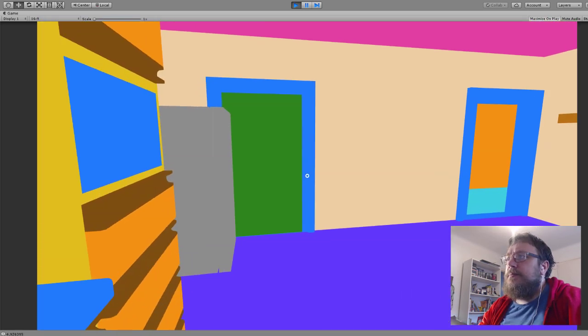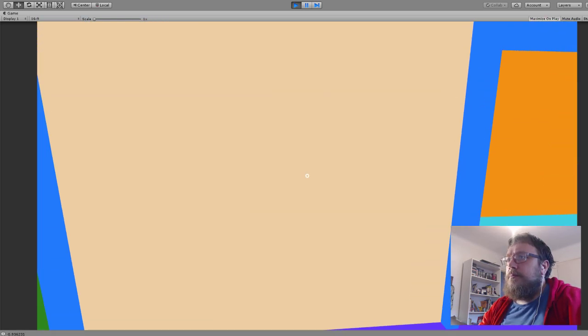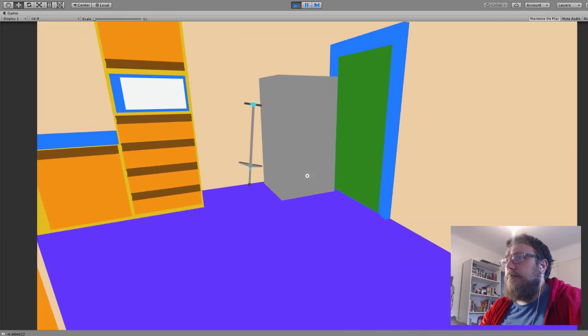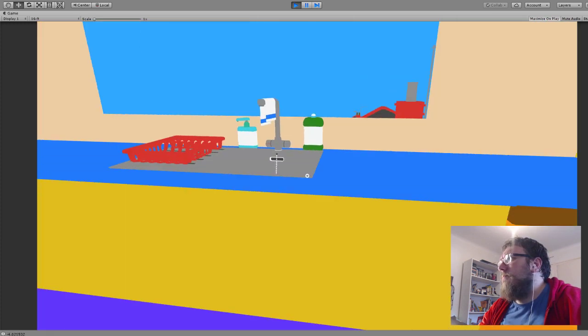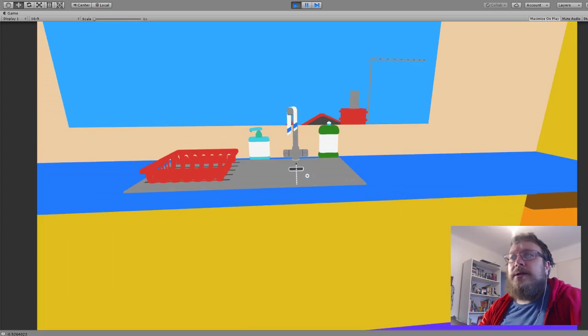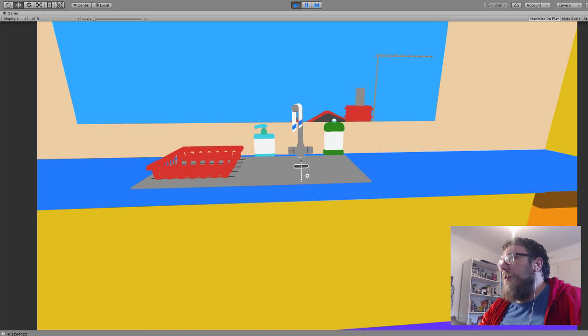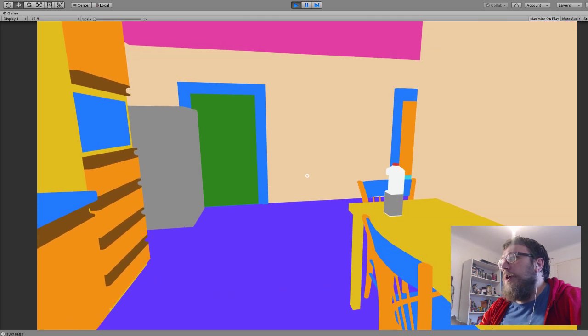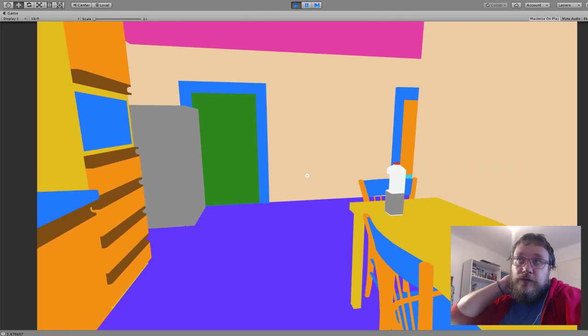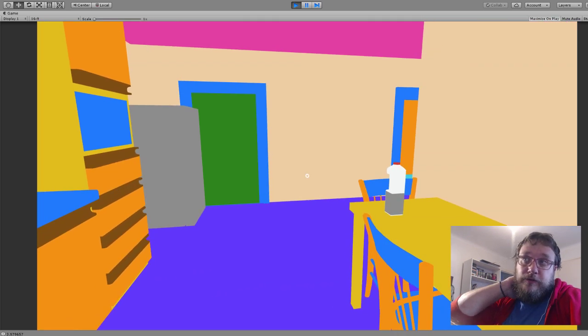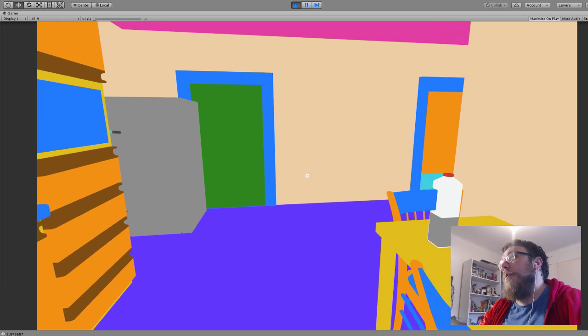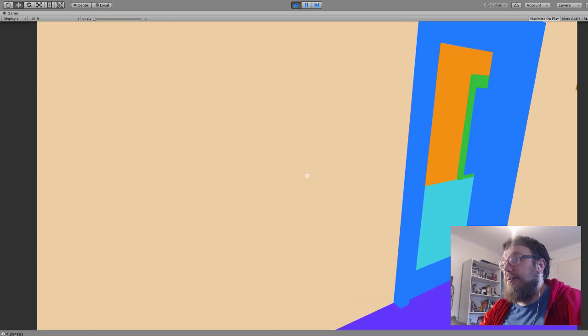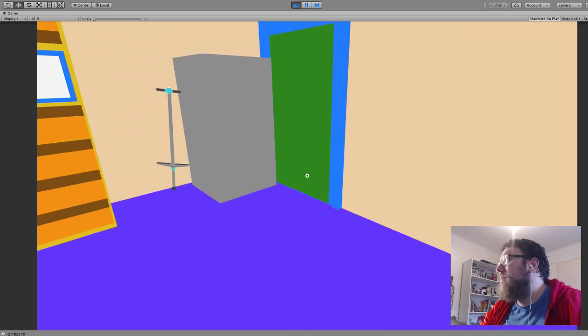One of the big things I've been working on is a footstep system so that when you walk you can hear your feet.